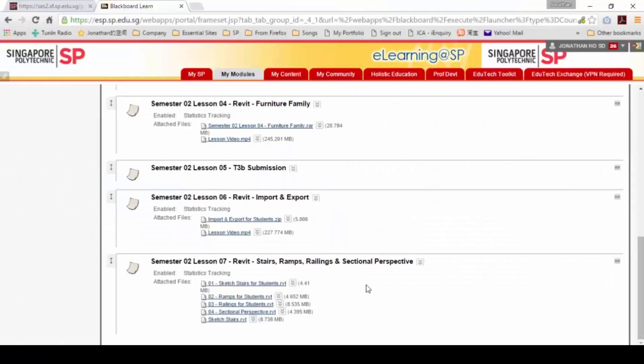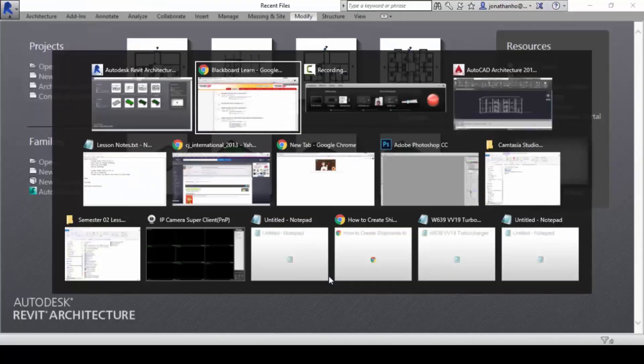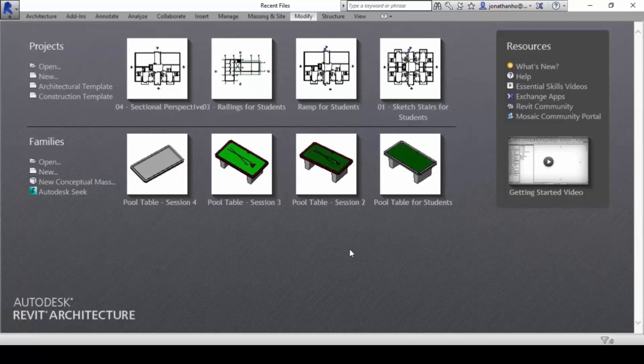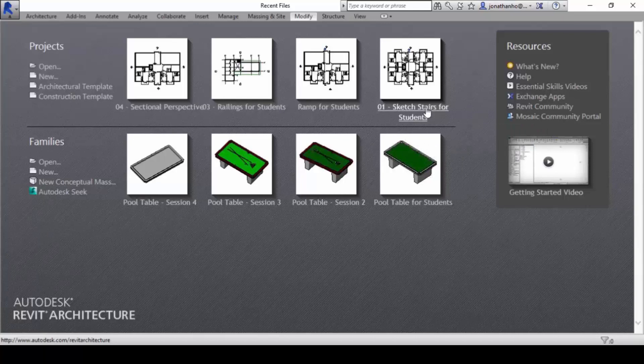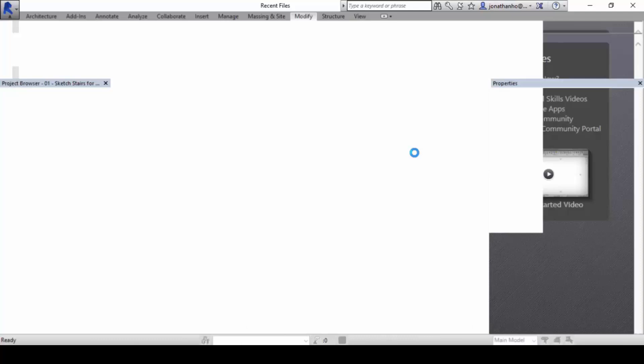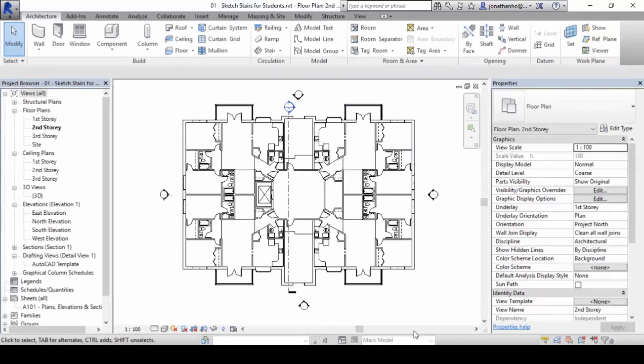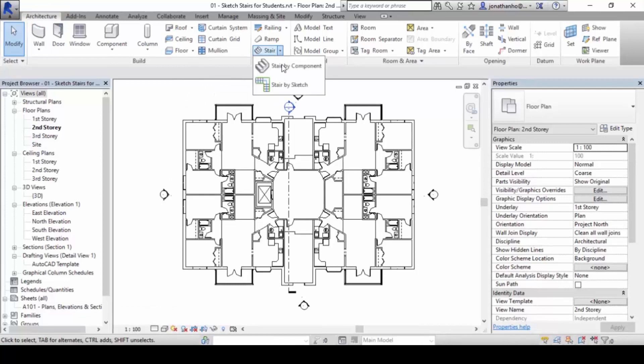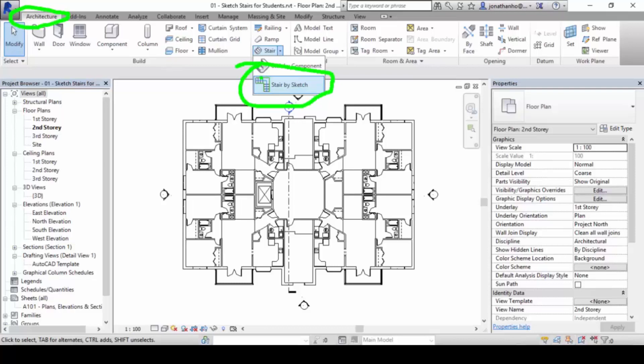We're going to cover a few things today. We're going to touch on staircase creation, ramps creation, and railing. Let's begin by opening up the sketch stairs for students. Let's run quickly through using the stair functions here. Go to Architecture, go to Stair, and go to Stair by Sketch.